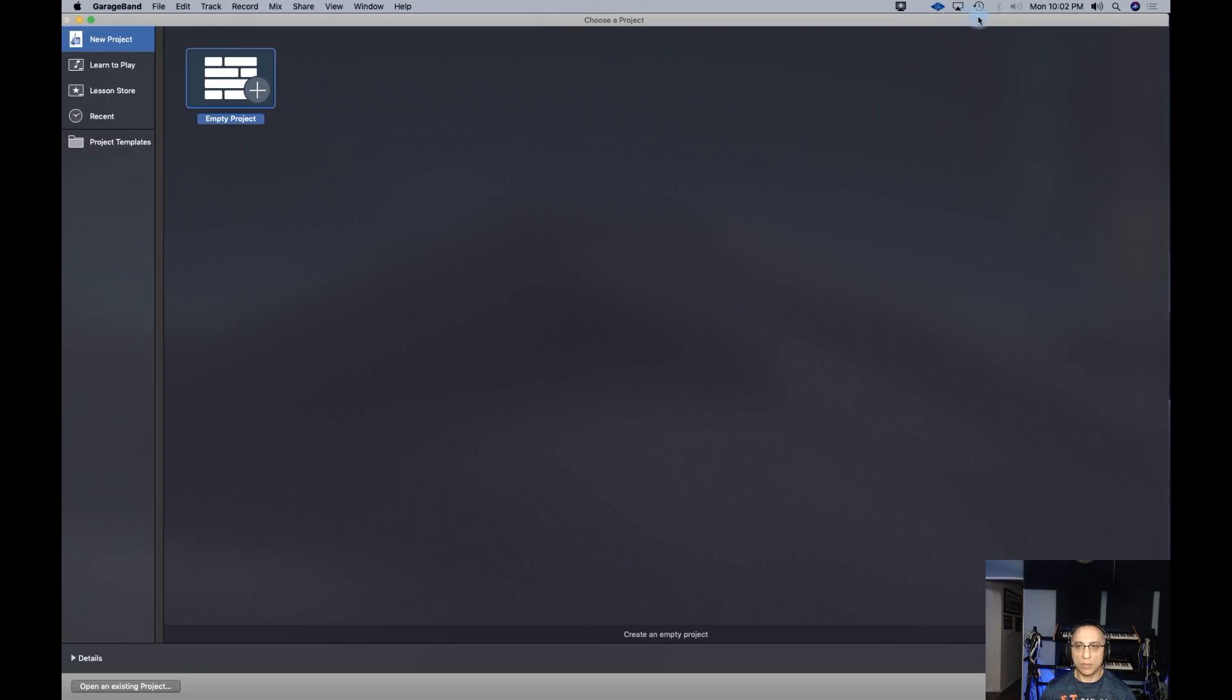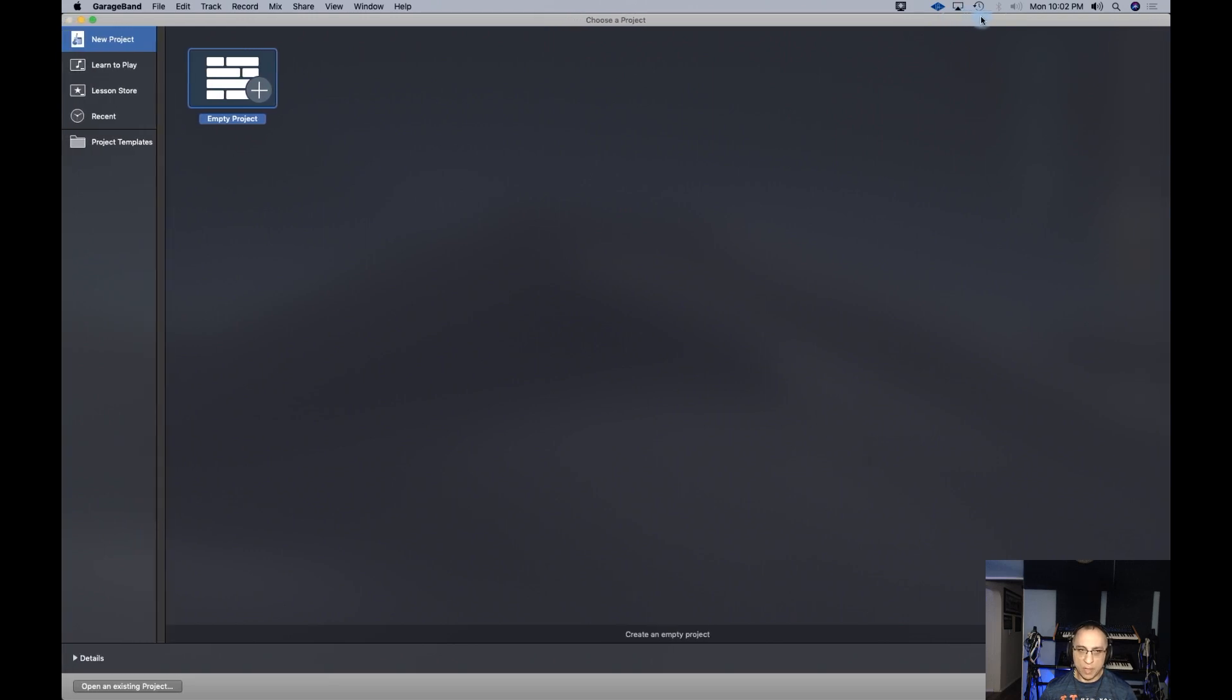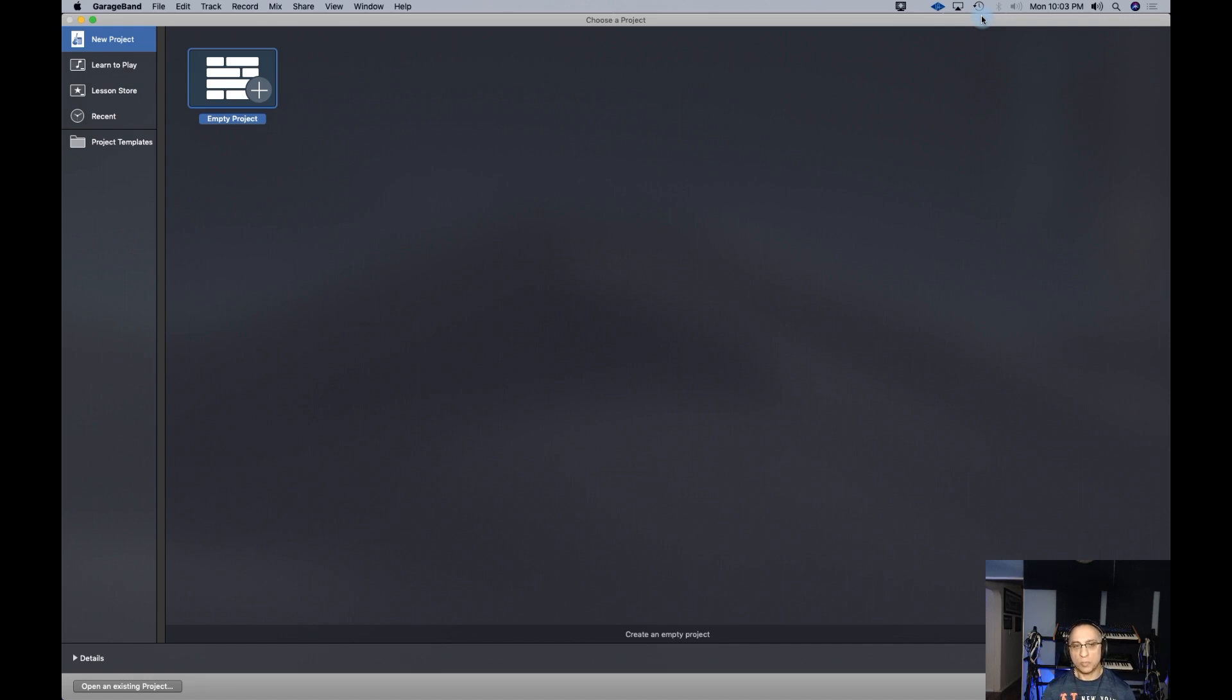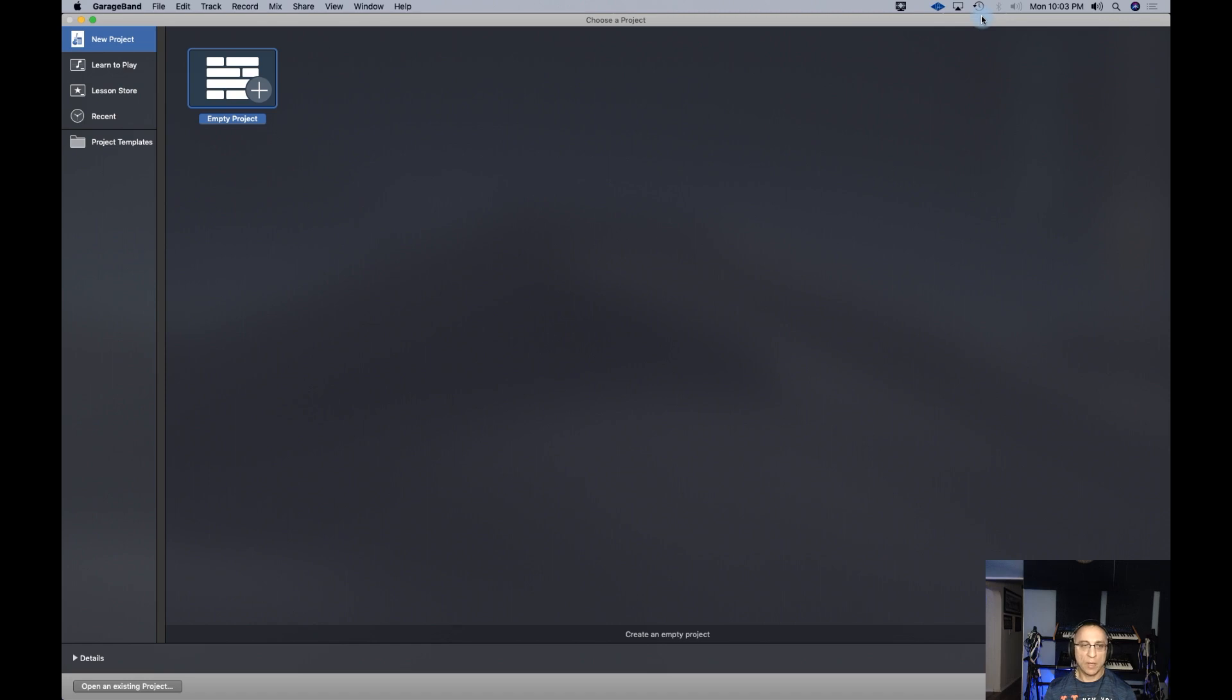Hey everyone. Today we're going to look at GarageBand, which comes free with the Mac computer. Anytime you purchase a Mac, GarageBand should be in the application folder. When you first open it, this is what it looks like.